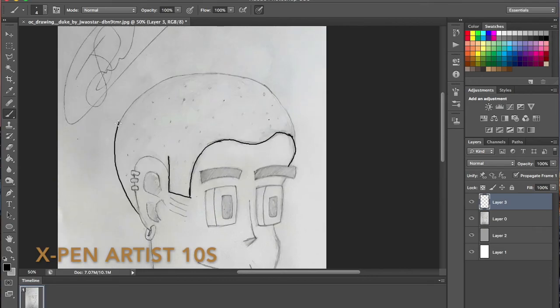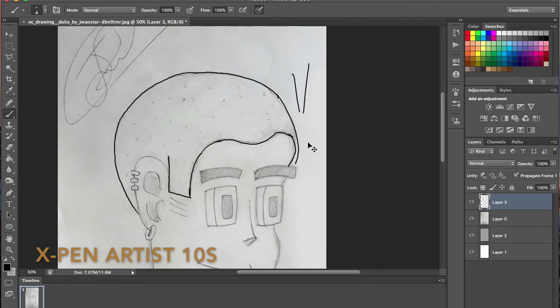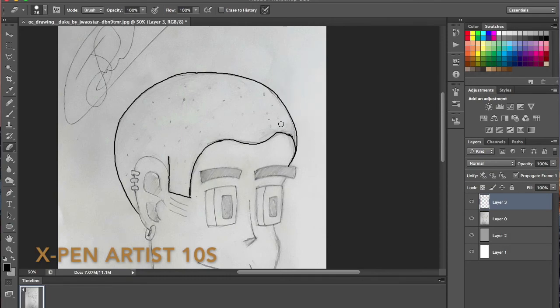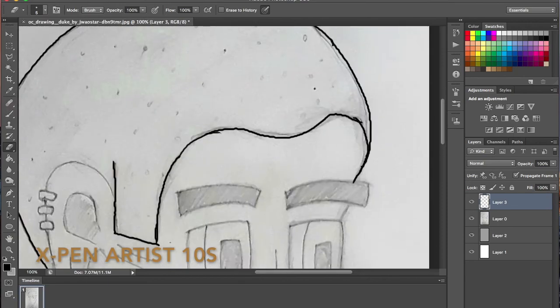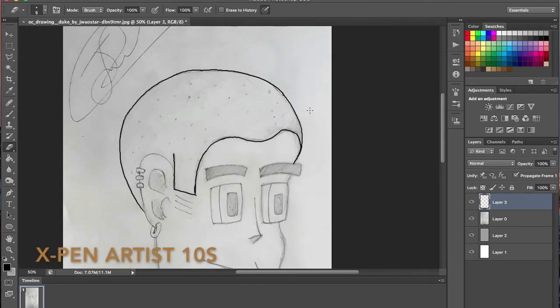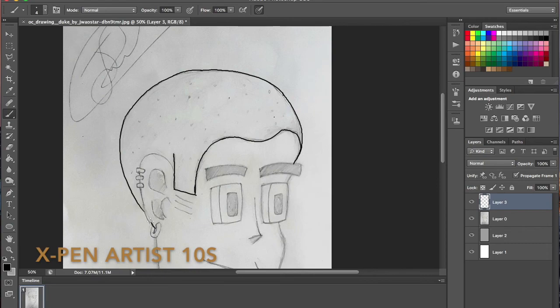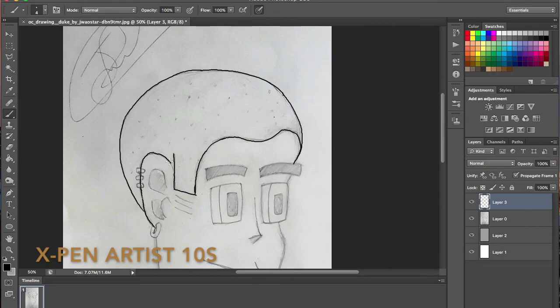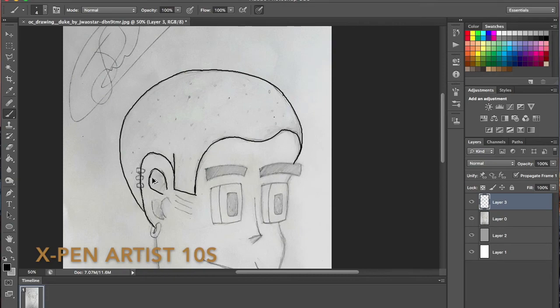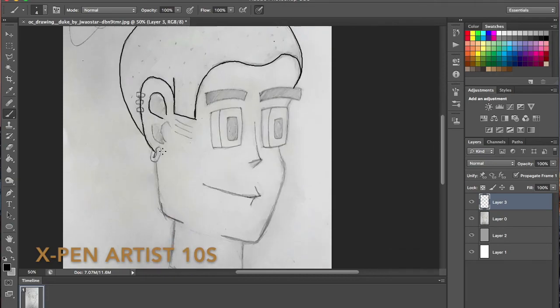So kicking it off with the X-Pen drawing tablet. The drawing tablet display is the X-Pen Artist 10S. It has a 10.1 inch display, hotkeys, HD display and 2080 levels of pen pressure.